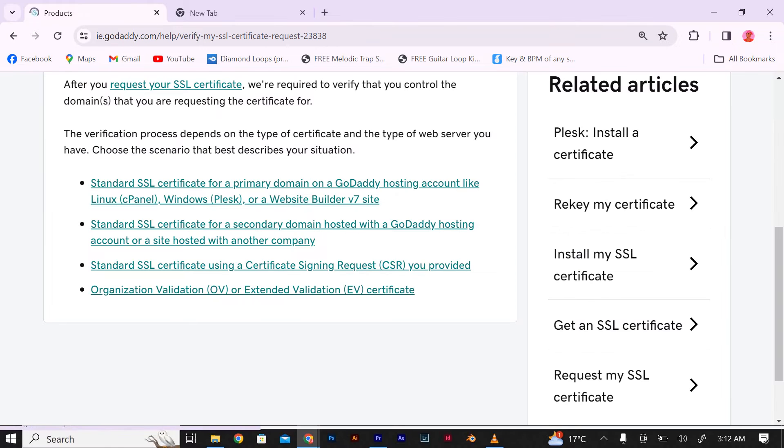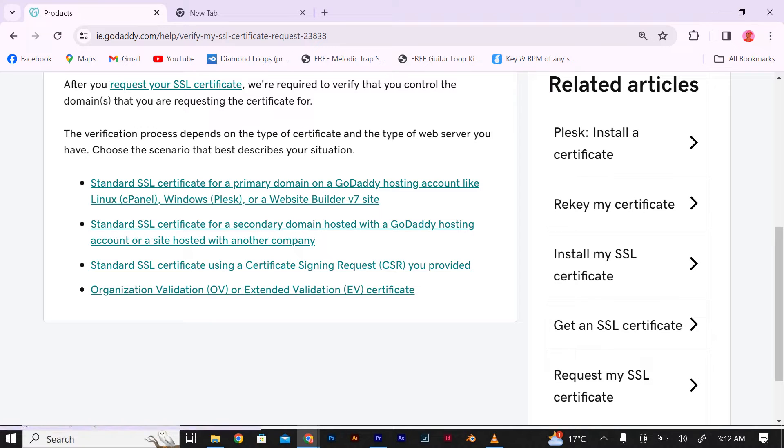On the My Products page, find the SSL certificate for which you want to retrieve the private key. Click on the certificate to access its settings.